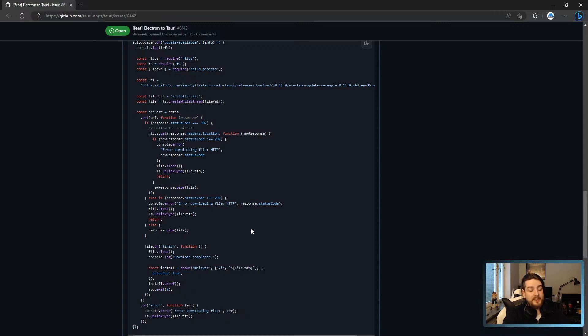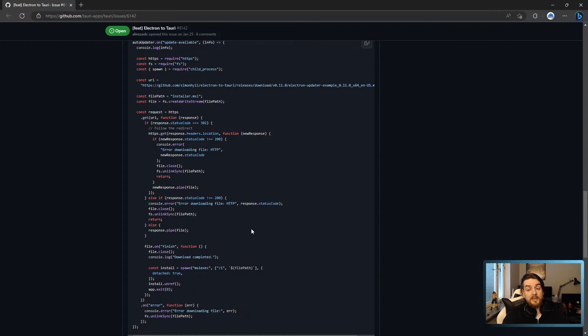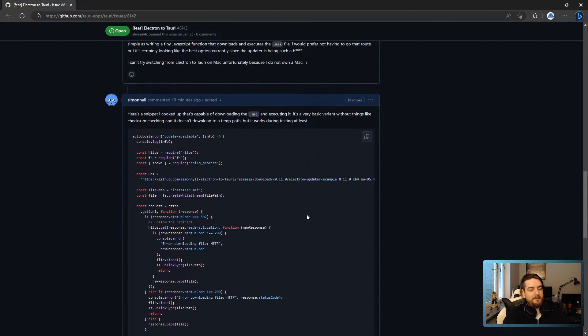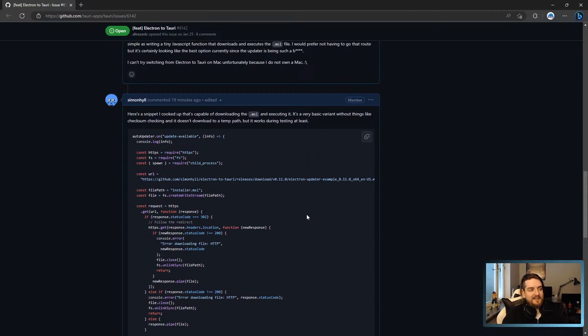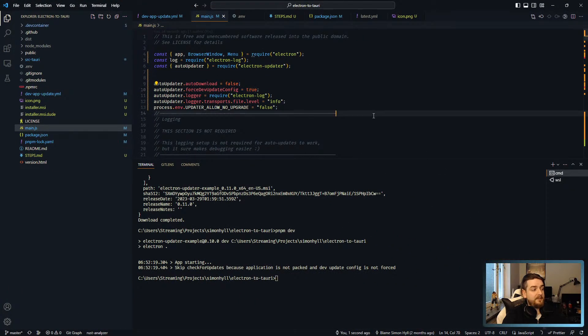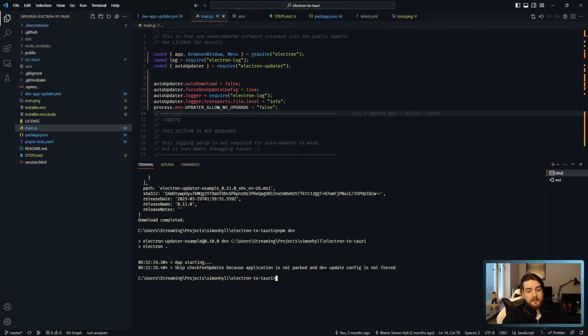All you really need to do is release one last Electron version that has something along these lines and you'll have hijacked the Electron updater. Let's take a look at it in practice, what it might look like.